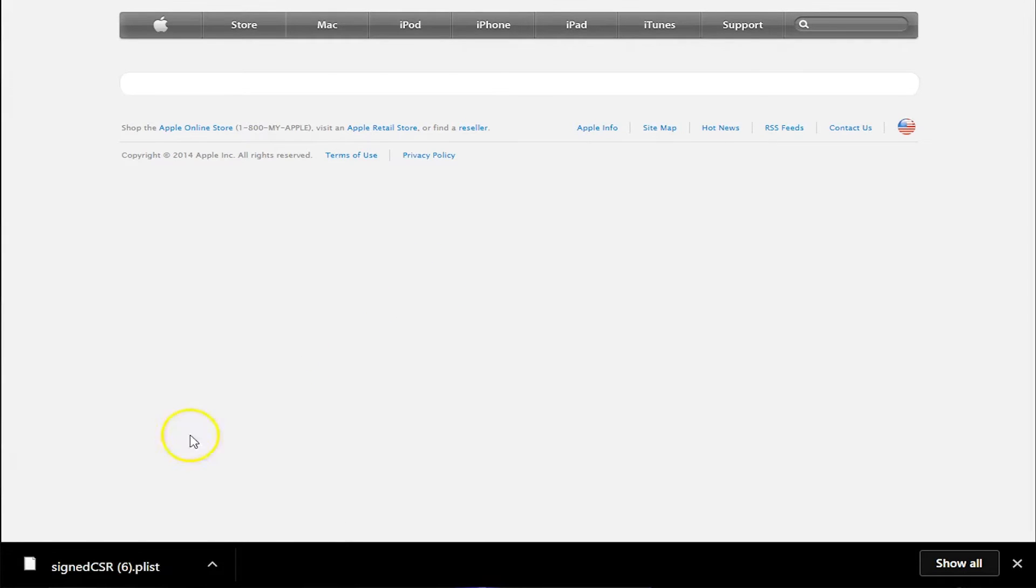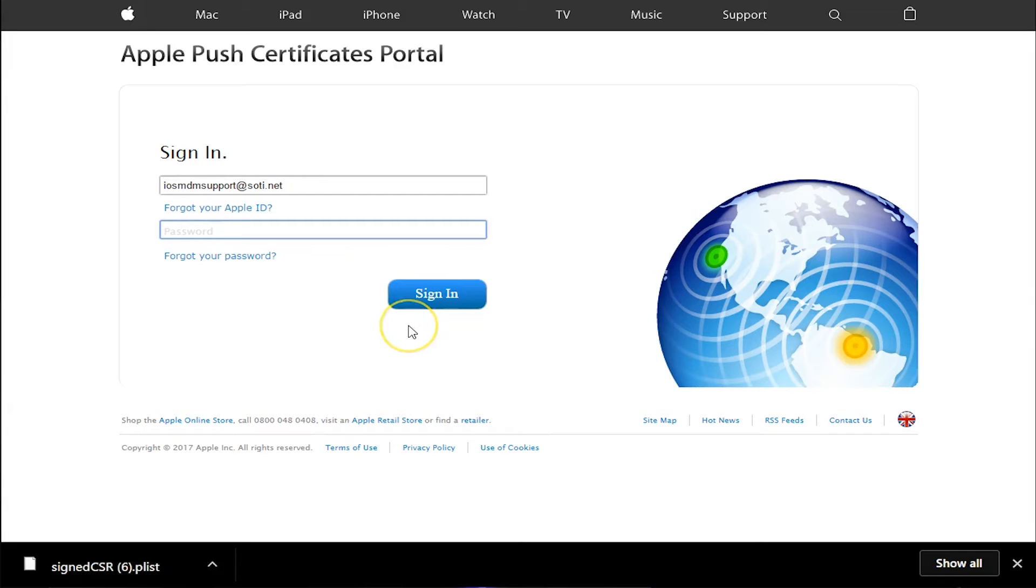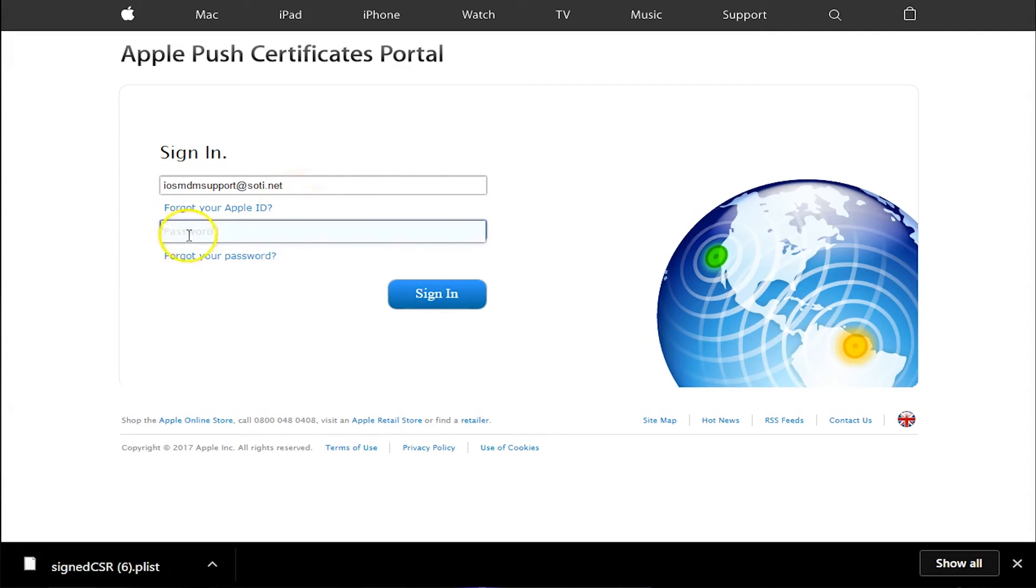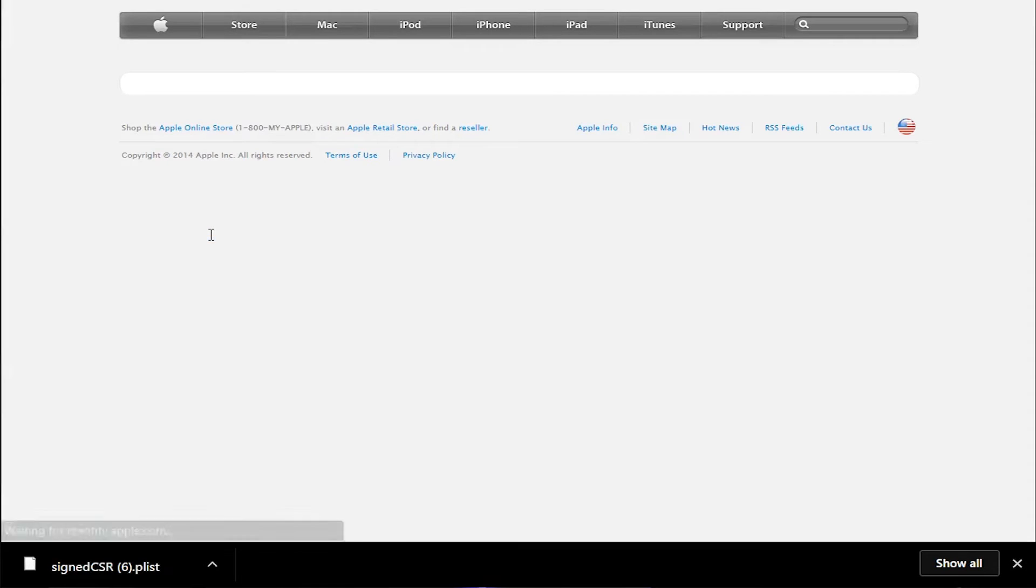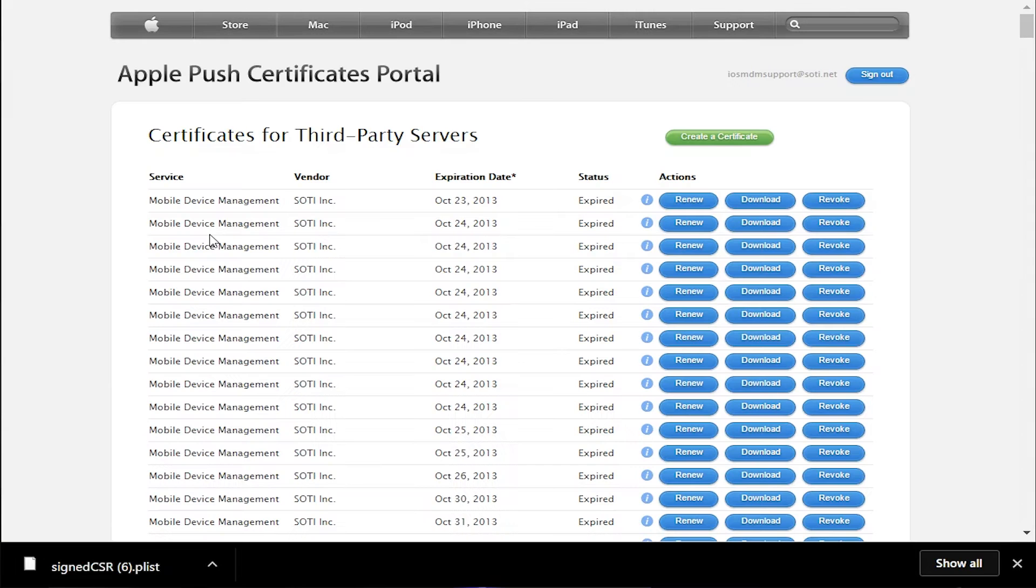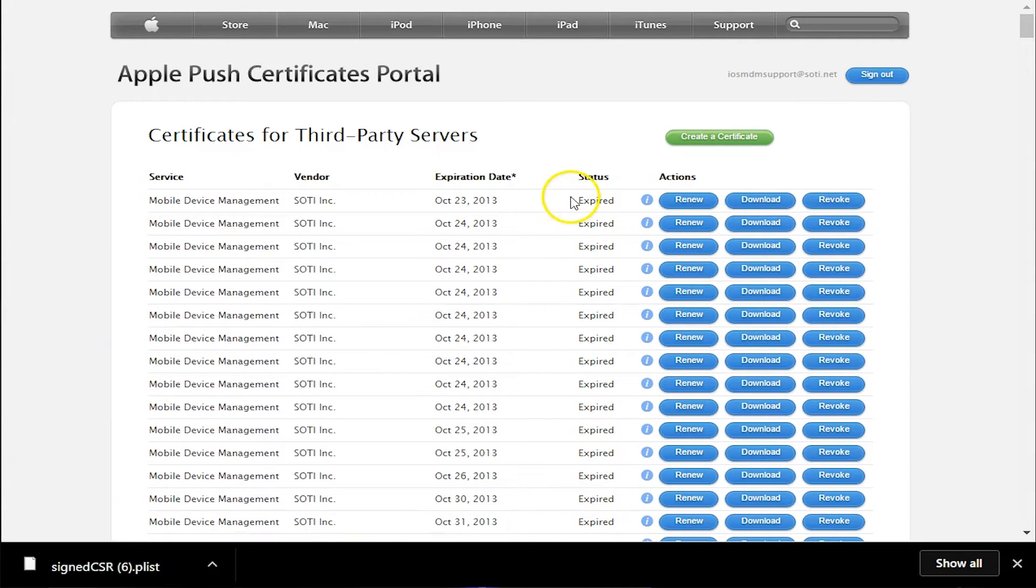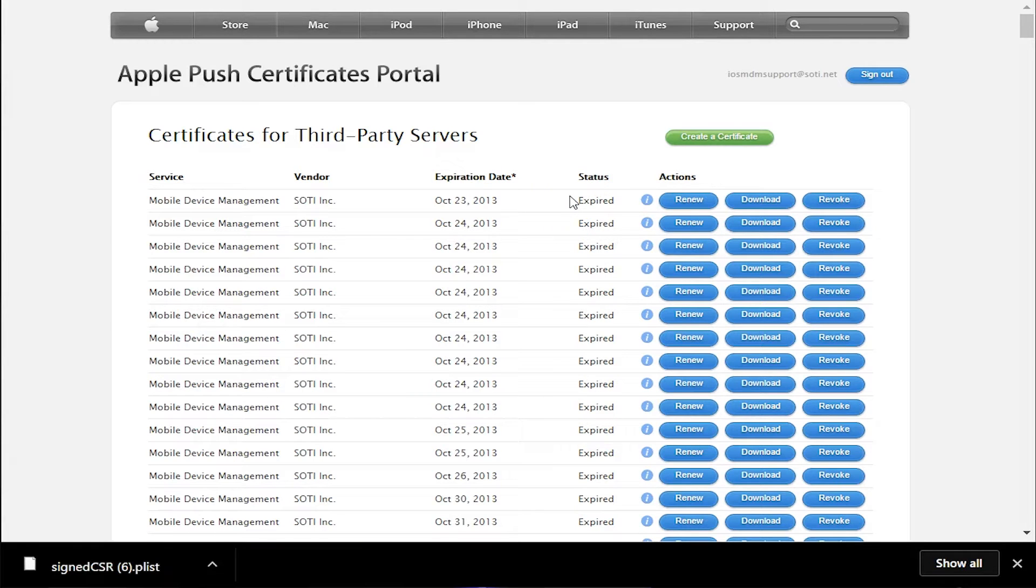So once you're in the portal, all you need to do is sign in with an Apple ID and your password. So now you'll see all the APNS certificates that have been created through this account. Here you can also renew, download, or revoke these certificates.